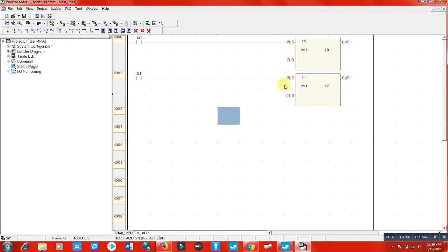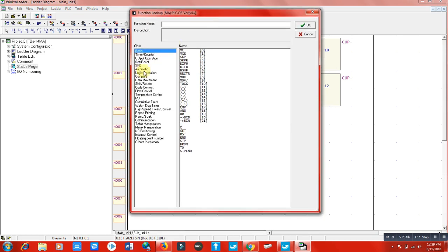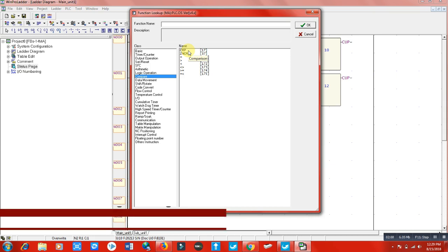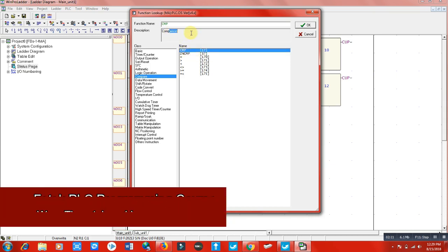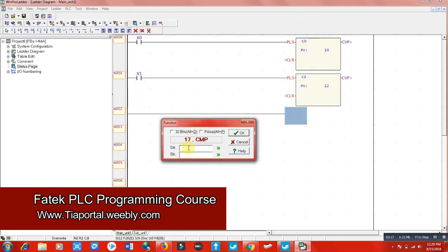Now I'm going to compare both counter values using the comparator function. When I go to the function menu and click here, this box will appear on your screen. Click the compare function — the first one, CMP. When you hover your mouse over it, it will show that it's a comparison function. Click OK.